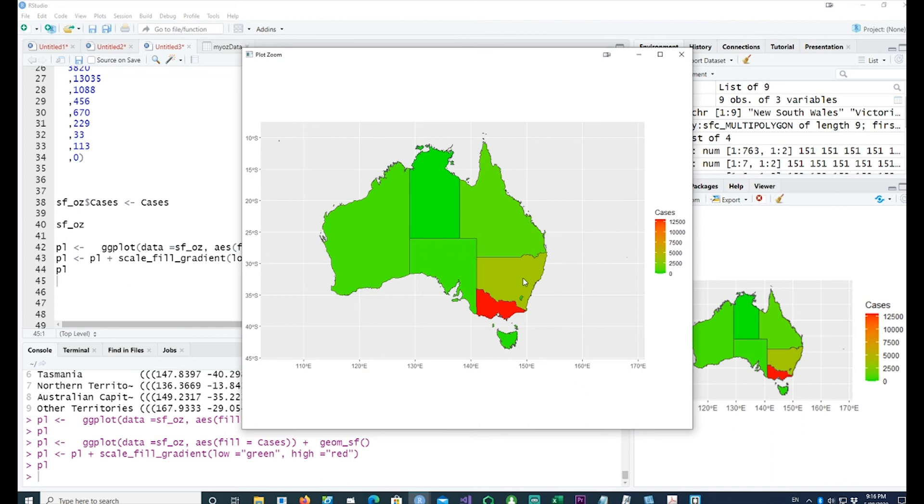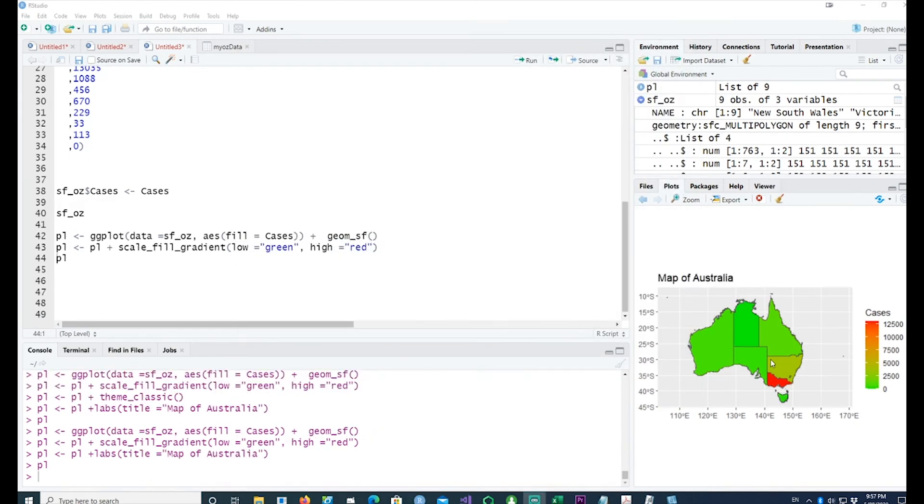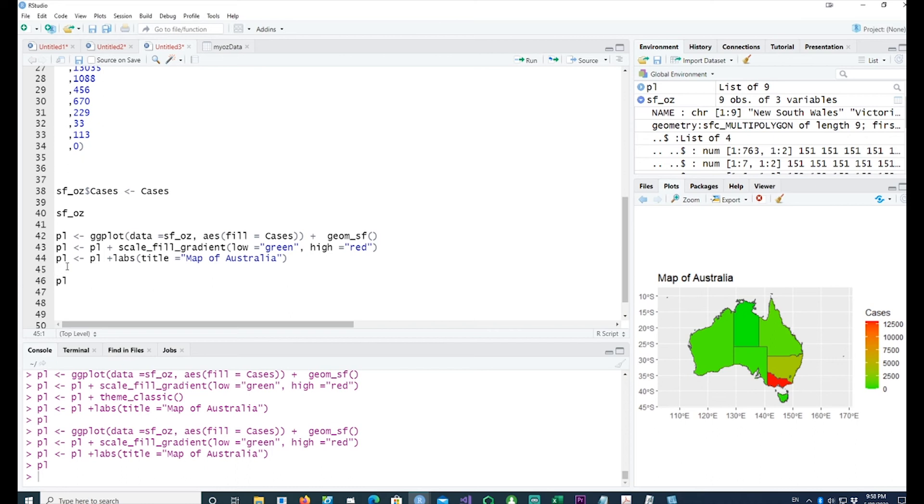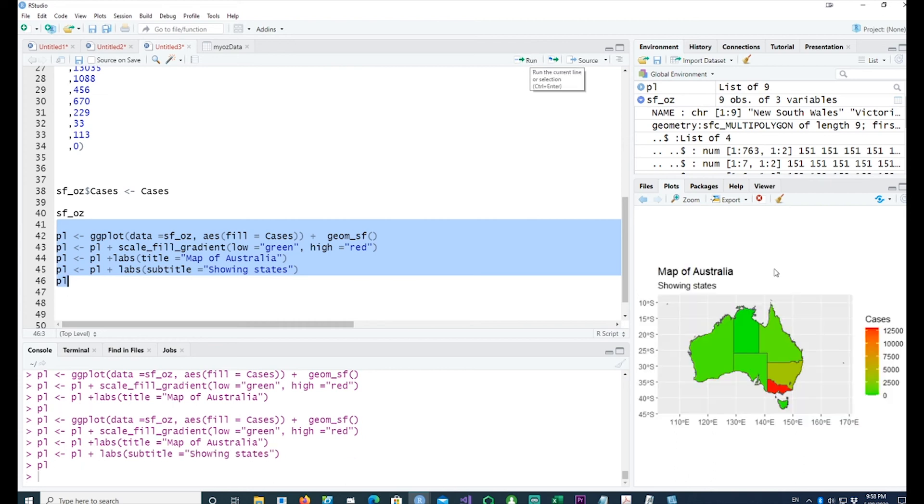Now we can start finalizing our chart. Before we wrap it up, let's put some more information. One would be the title, and we can also have a subtitle which appears under the main title. So we got the title and the subtitle.